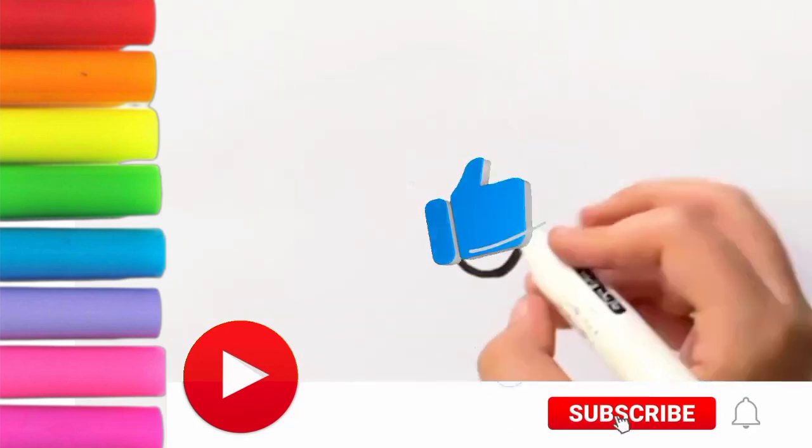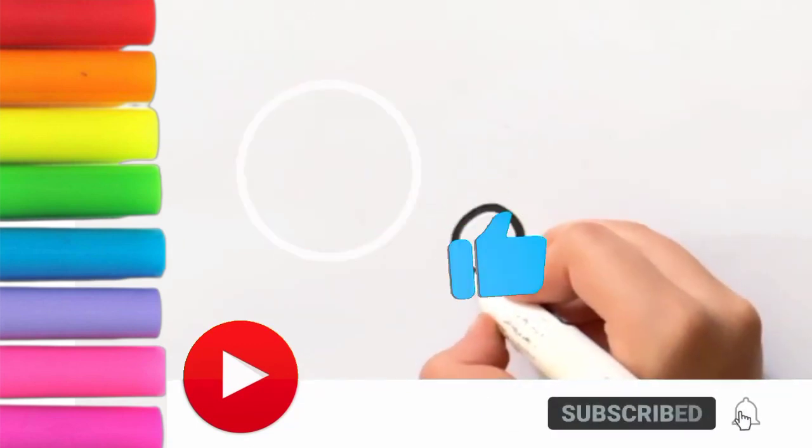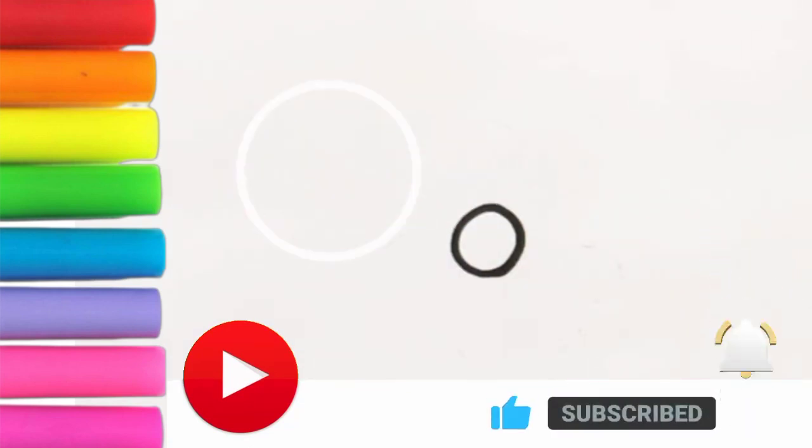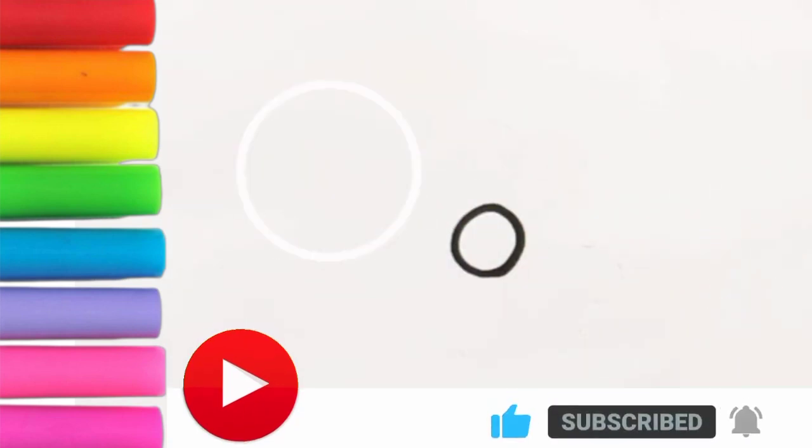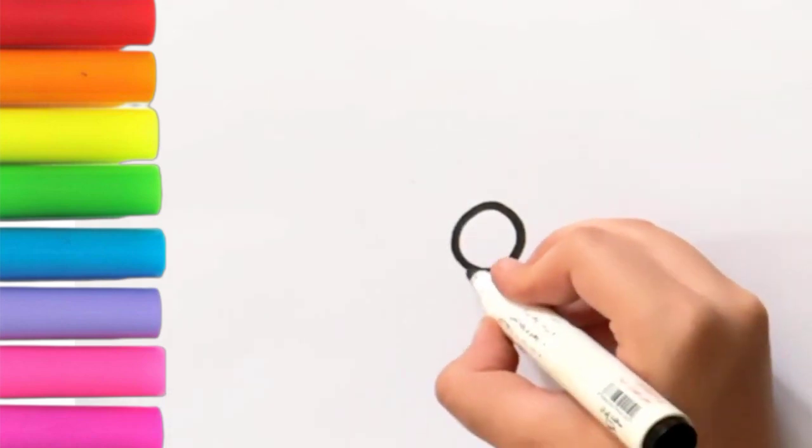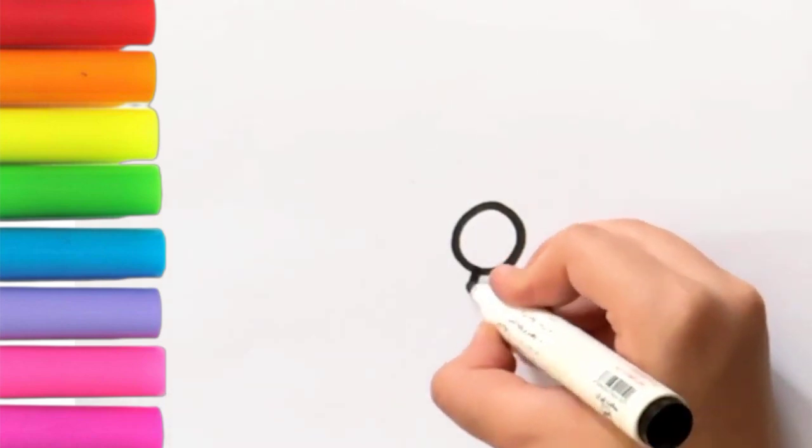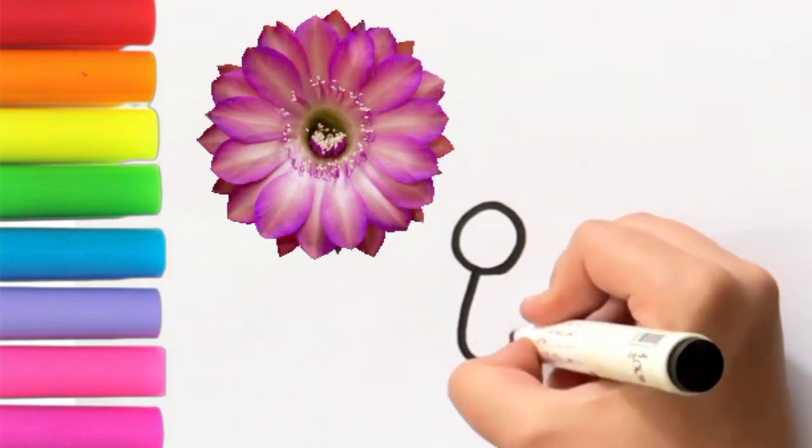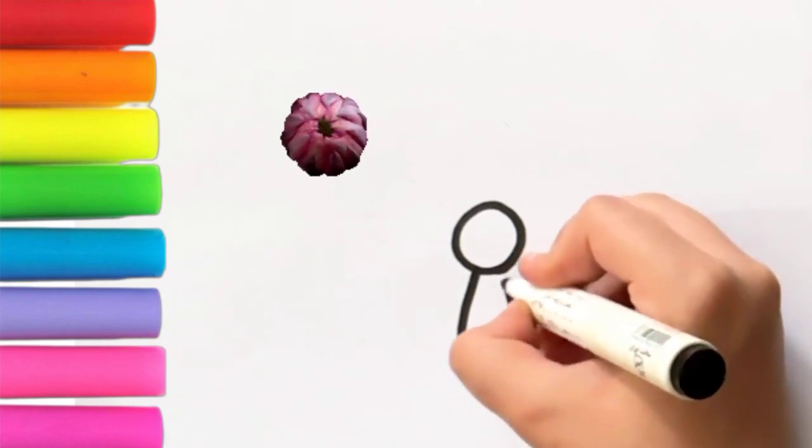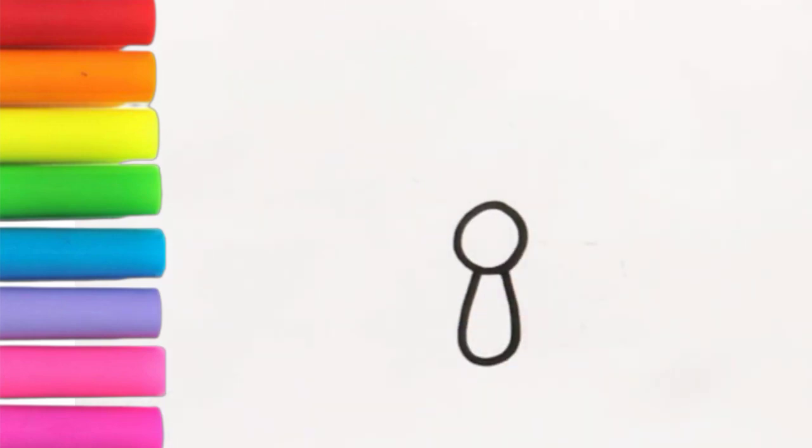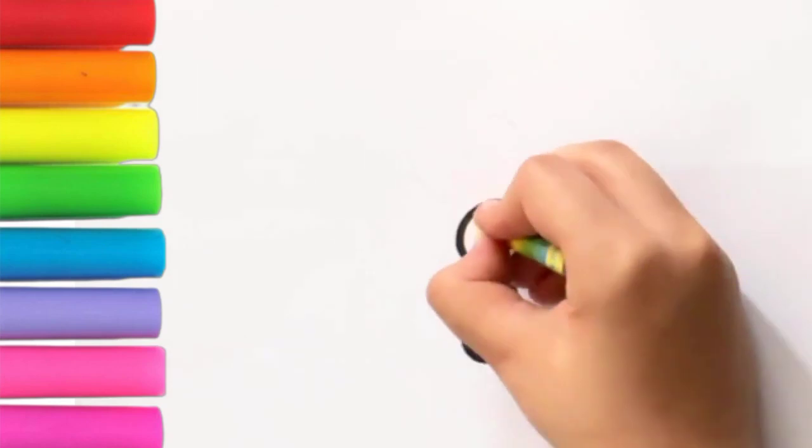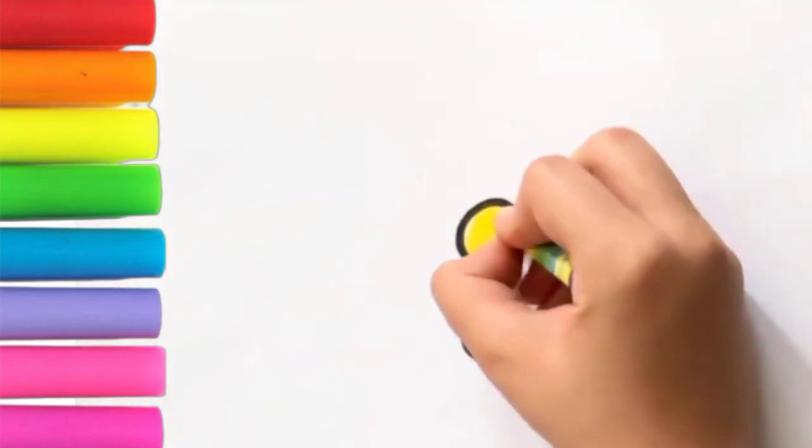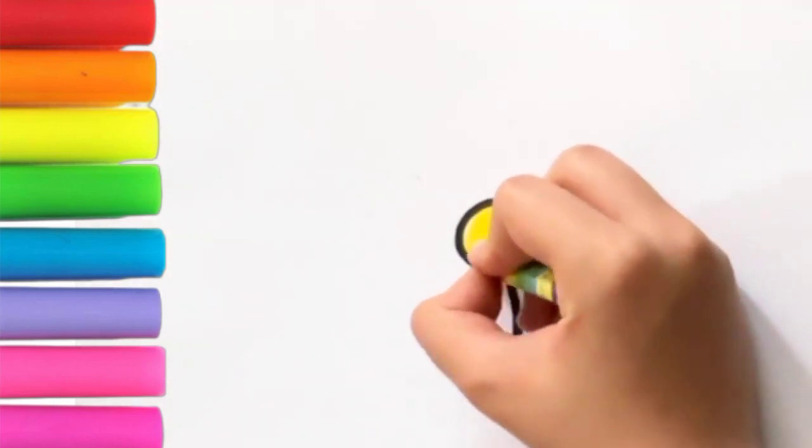I'm gonna start with a circle in the middle of our painting. Now I'm gonna draw the first petal like that. Use your yellow crayon to color it.